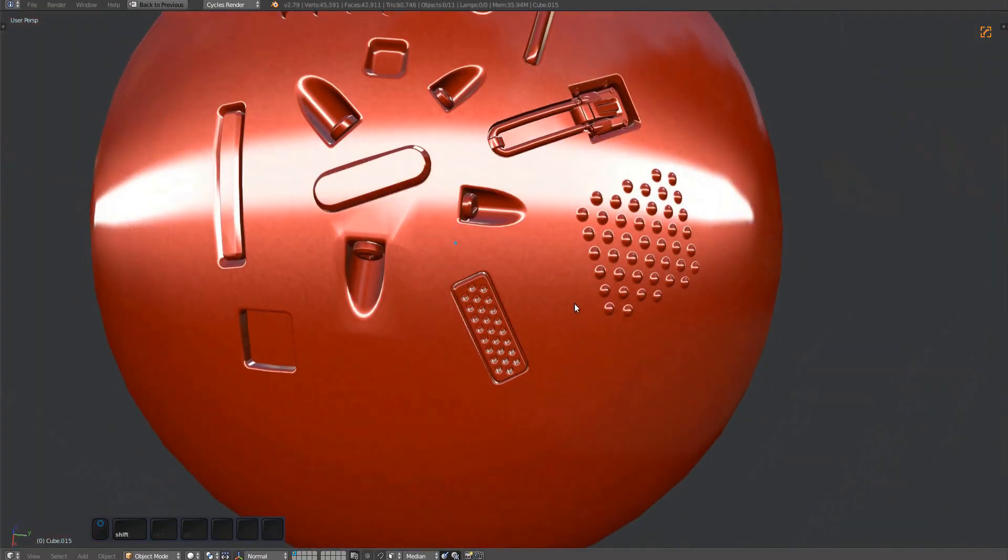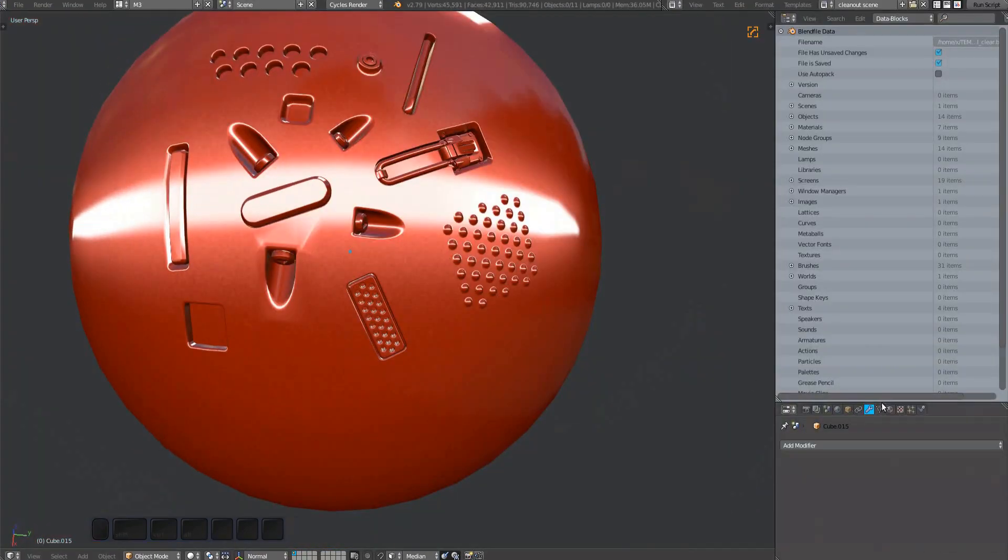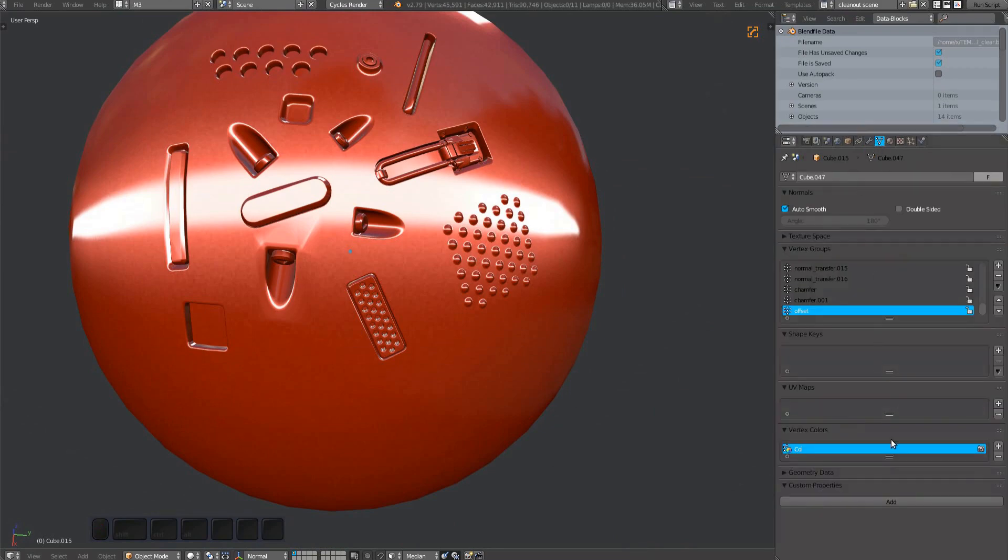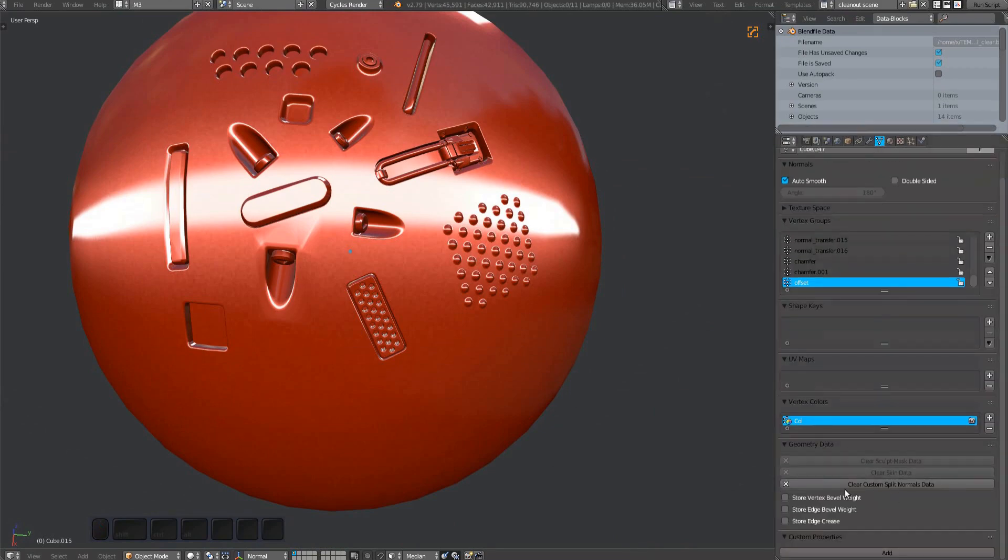If you compare it with Blender's clear custom split normals data tool, you'll see how it clears custom normals from the entire mesh.